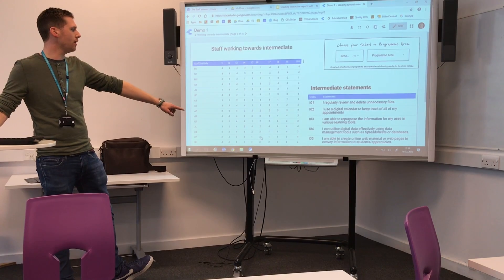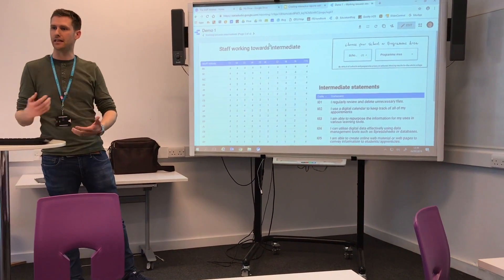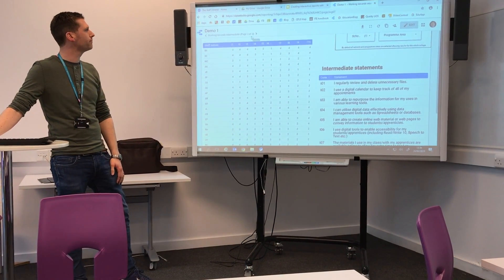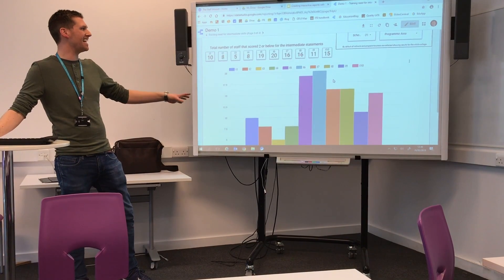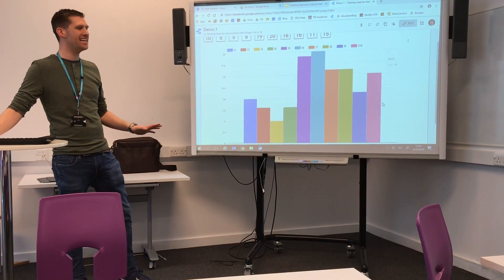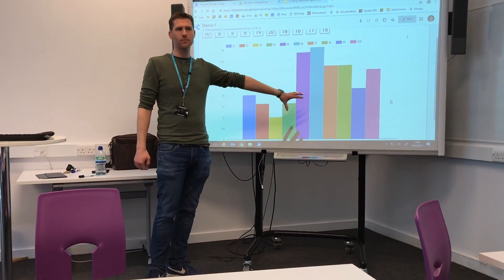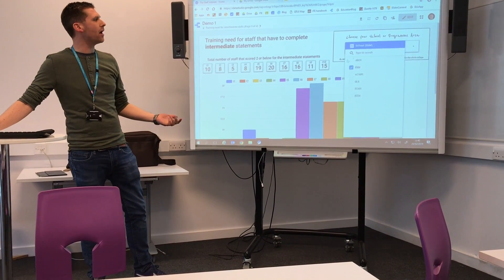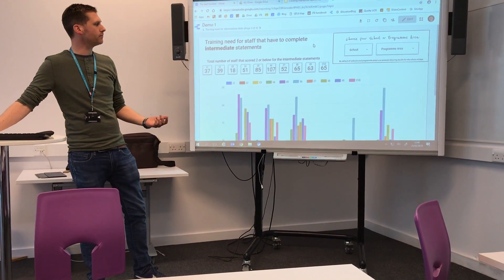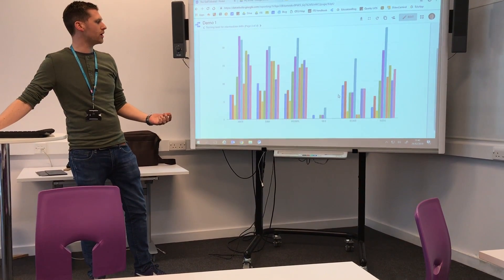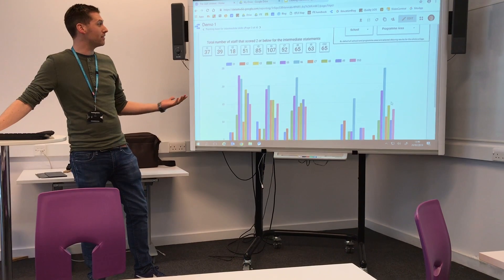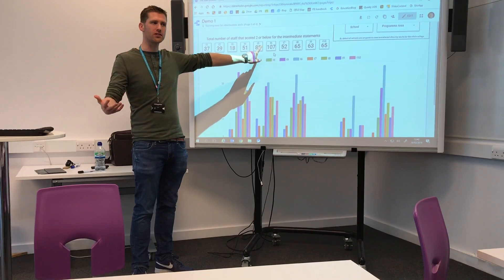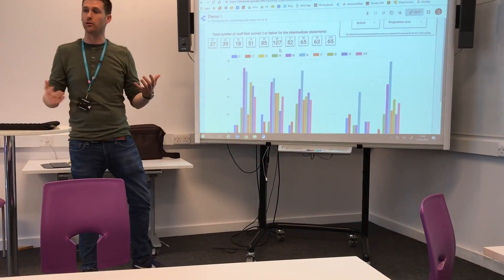If I click it once it shows me those who graded themselves highest in that area, and if I click it again it shows me those that scored themselves the lowest. So I can see those that scored one to two — those are the staff who would need to work on this particular skill, which is all about using digital tools to enable accessibility with students. On the next page we can see the school as a whole and where the training need is — the ones highlighted are those who scored themselves one or two, so we can see again that I6 is the area with the highest training need. Going back and unfiltering to the whole college, I can see across the college where the training need would be for each school.